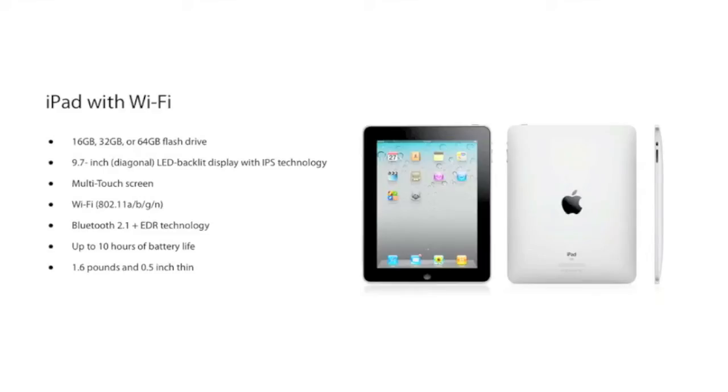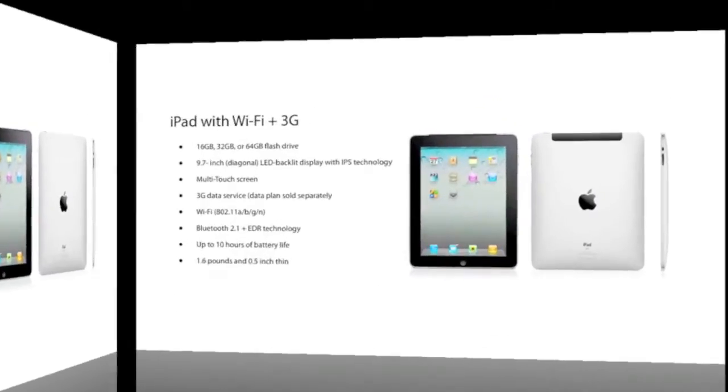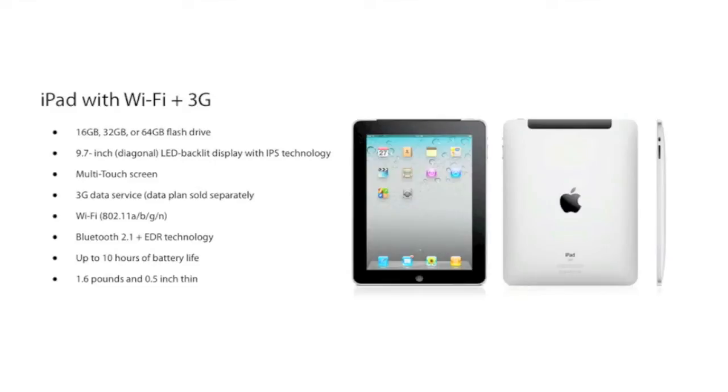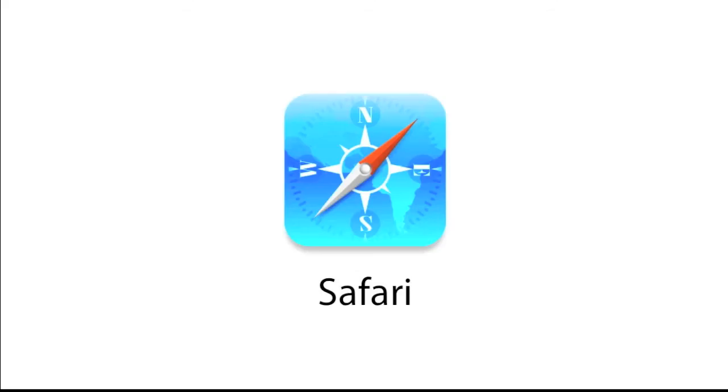The Wi-Fi plus 3G would be slightly heavier compared to the Wi-Fi one. Here's the Wi-Fi plus 3G. It comes with 3G data service, but the data plan is available separately depending on the SIM carriers. And this time it will be slightly heavier, probably around like 0.1 kilograms. You can see the big black antennas on the back.